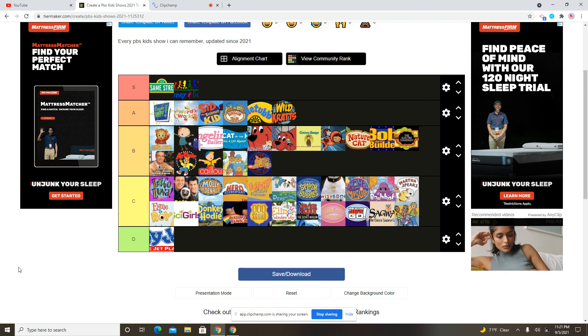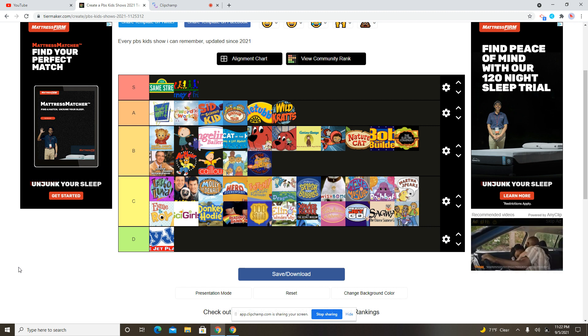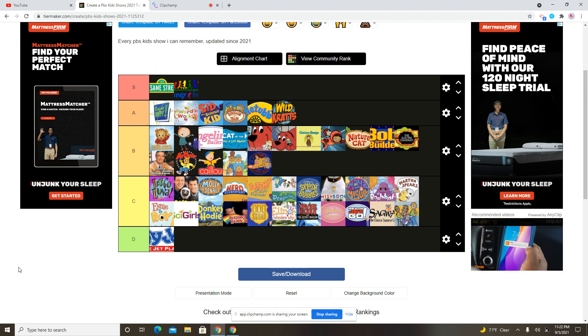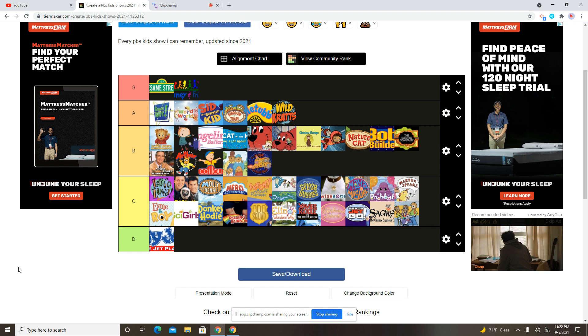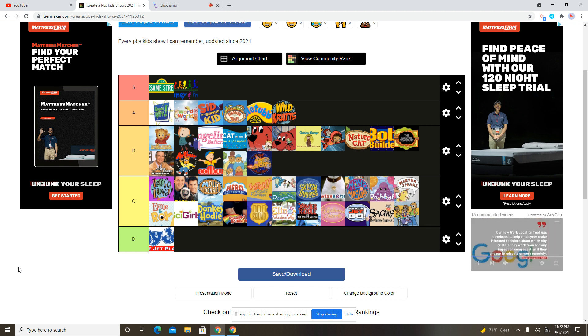So yeah, these are all my opinions on each PBS Kids show that's on this list. So yeah, two shows on the S tier, six shows on the A tier. Four, five, six, seven, eight, nine, ten, eleven. Four, six, seven, eight, nine, ten, eleven.